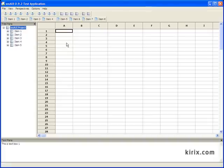WXAUI is an advanced user interface library for WX widgets. It enables you to easily develop applications with docking frames, split tabs, save perspectives, and other similar functionality.